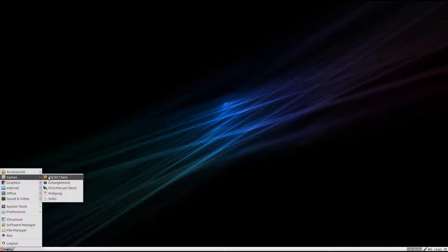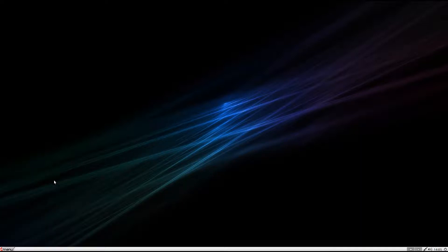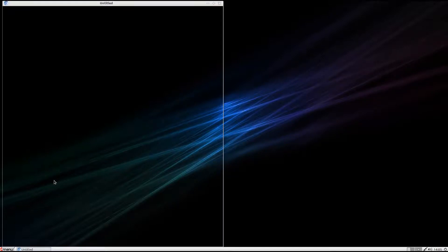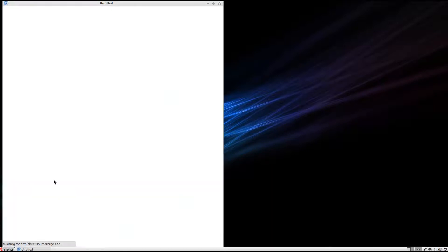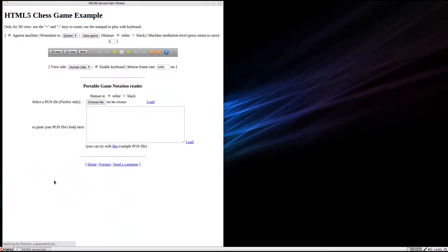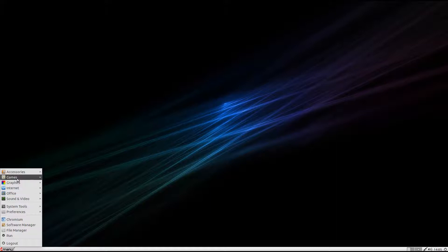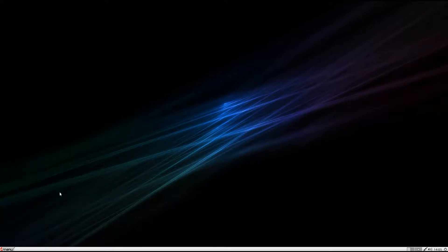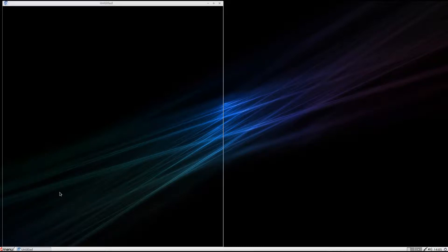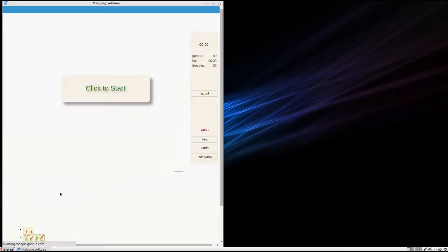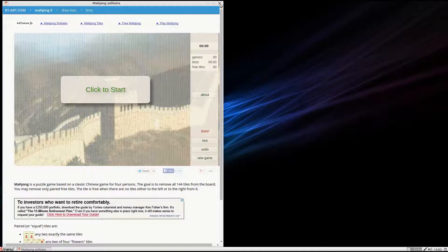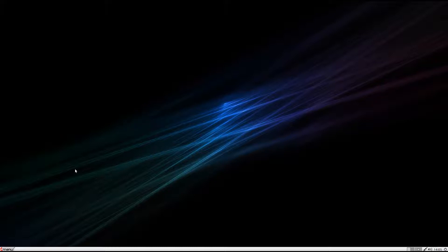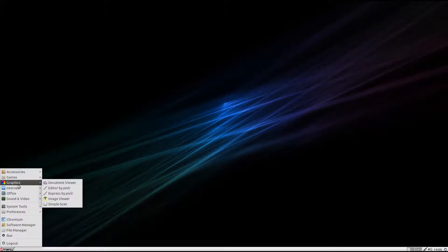You do only get a couple of games, but who cares? You can just install Steam and it'll go whoosh over the top. You've got 3D Chess to start with. It is online, which is why it took some time to load. There's your games - you get Mahjong and Tetris. They could have had proper games on there for just a couple of kilobytes really. But it is orientated for the web and online. Under graphics you just get a document viewer, pixel art, an image viewer and simple scan.